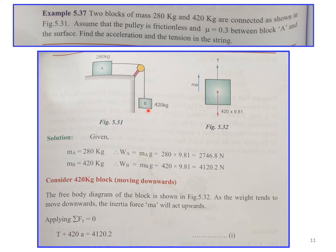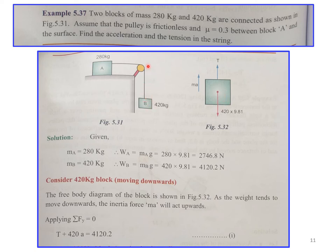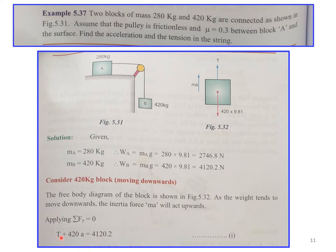For the 420 kg block: self-weight = 420 × 9.81 N. The block moves downward, so inertia force acts upward. The string tension T is also acting upward. Applying ΣFy = 0: T + m·a − (420 × 9.81) = 0, giving equation 1.